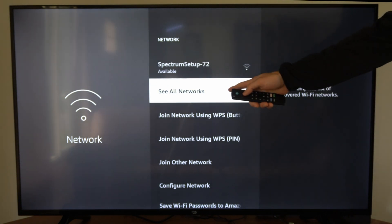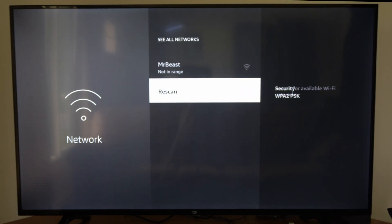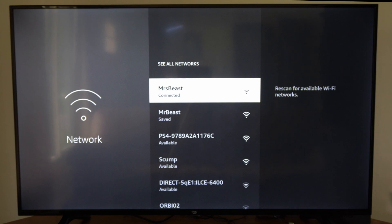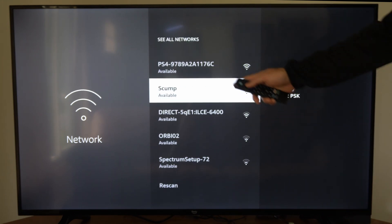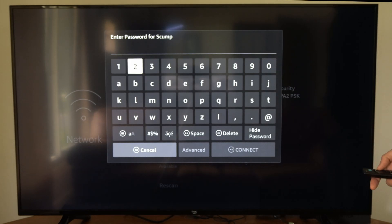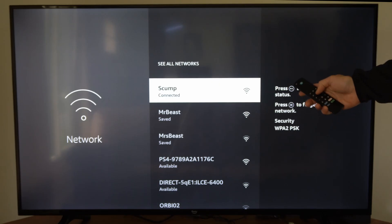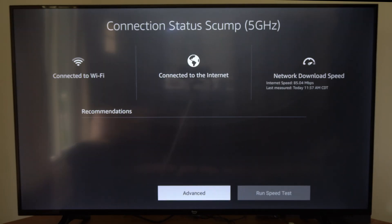Then we can go to 'see all networks' right here, select this and rescan. Now go to the network that you just forgot. Select it, type in the password and reconnect to it. Now let's press the play button on it to check the network status again.